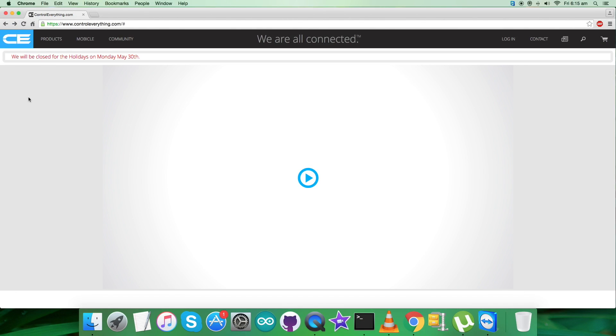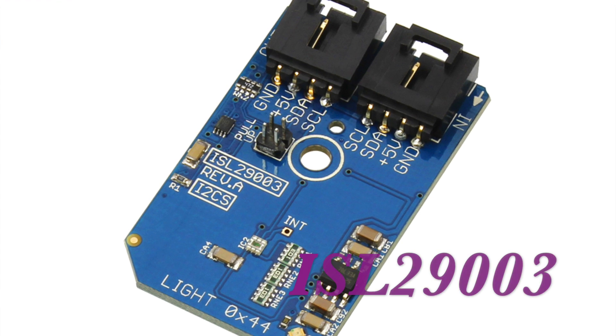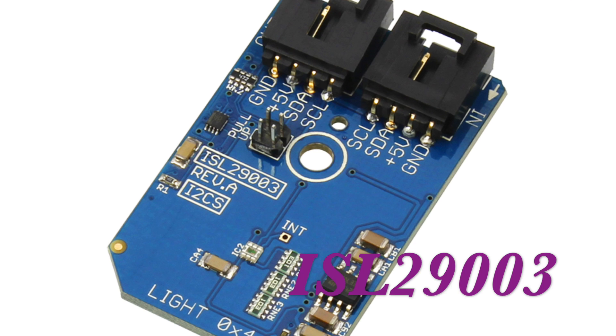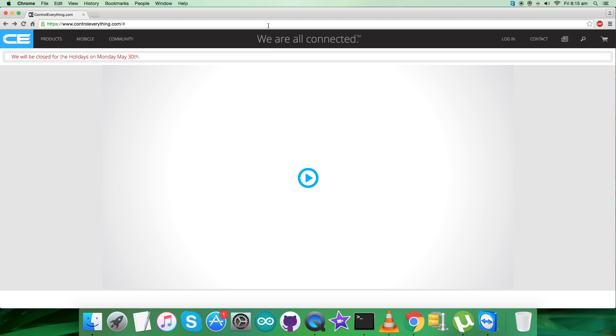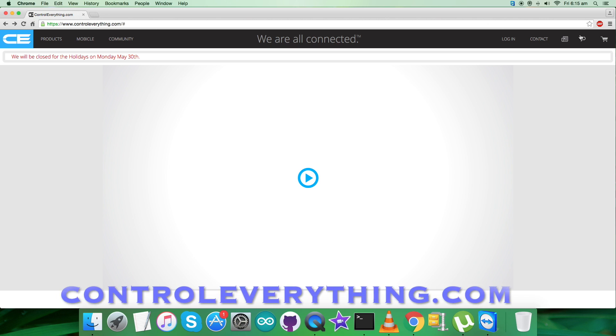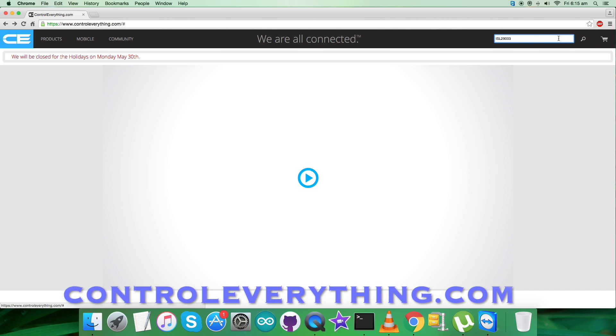Hey everyone, welcome back. Today's video tutorial is about a new sensor, the ISL29003 light sensor. To gain more knowledge about this sensor, let's have a look at the website controleverything.com and search for the sensor.